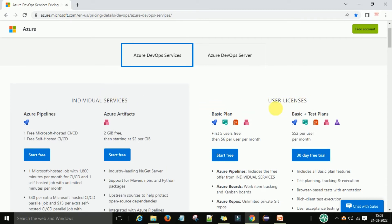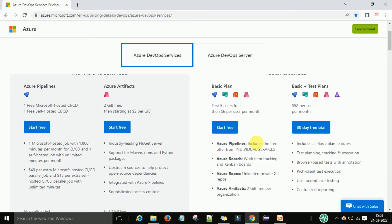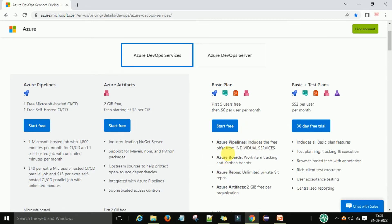Now for the user license: with the Basic plan, the first 5 users are free — meaning you can access Azure DevOps services with at least 5 users on a free account. From the 6th user onward, you have to pay $6 per user per month. In the Basic plan you will have Azure Pipelines, Azure Boards, Azure Repos, and Artifacts, but you won't get Test Plans.